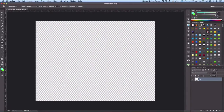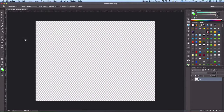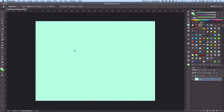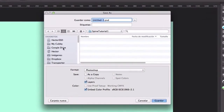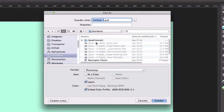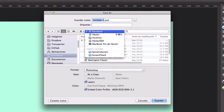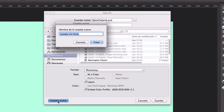I'm going to pick a light color and fill the background with that color. Let me save the file to my desktop — this is going to be the spine tutorial folder on the desktop.